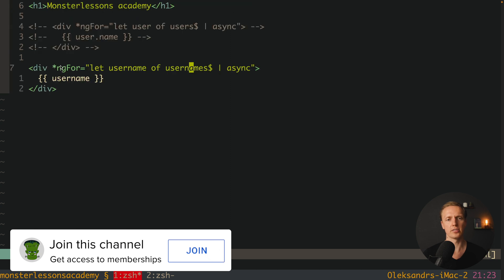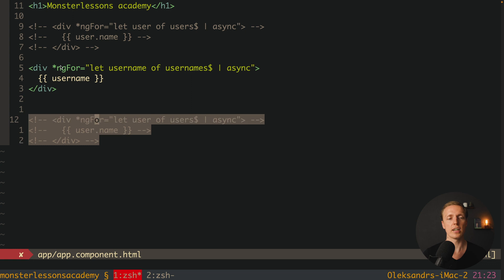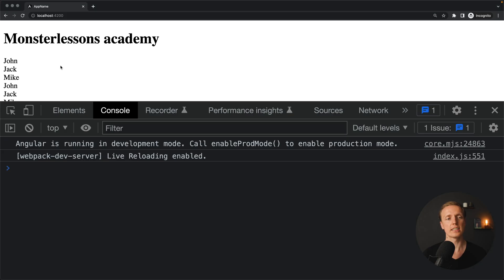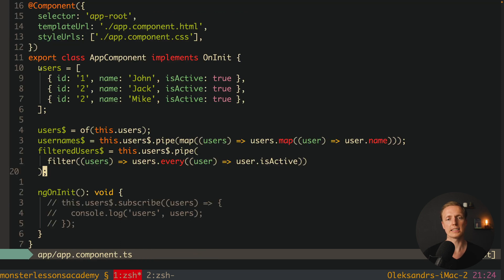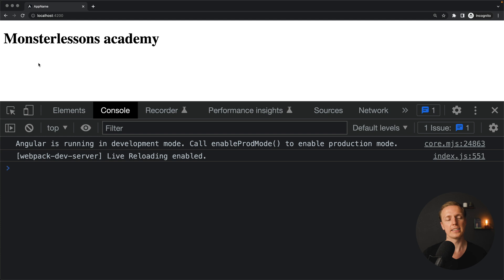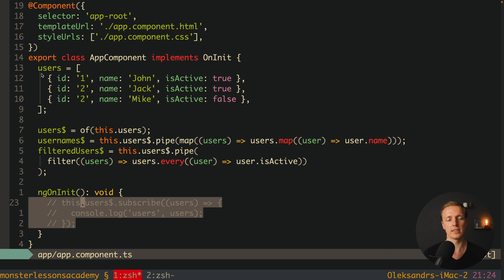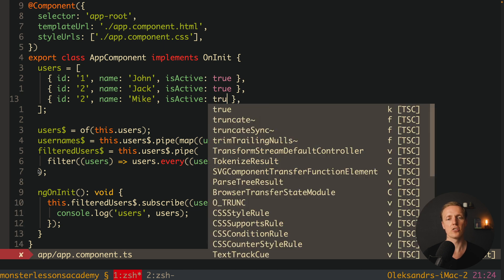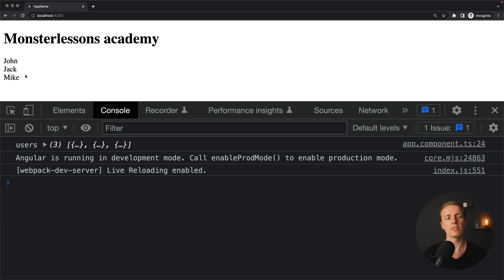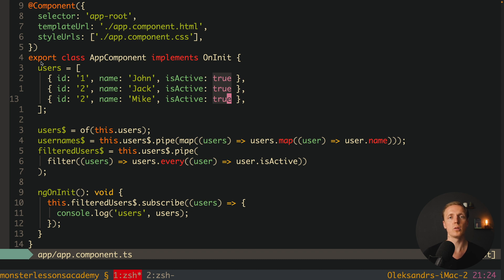We render `filteredUsers$` with `ngFor` and the async pipe — all names appear, meaning the stream was fulfilled. But if one user has isActive set to false, the filter returns false, the stream won't be filled with data, and nothing is rendered. If you subscribe to `filteredUsers$` while a user is inactive, you never get inside subscribe. Changing it back to true immediately gives us users in the console and they are rendered. And with `pipe` we can combine operators — for example, chaining `filter` first and then `map`.